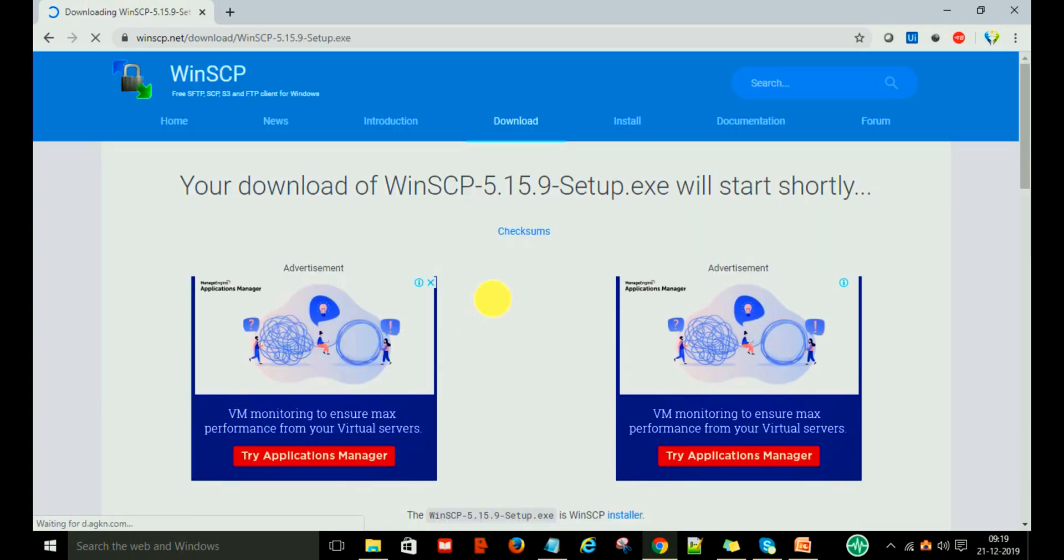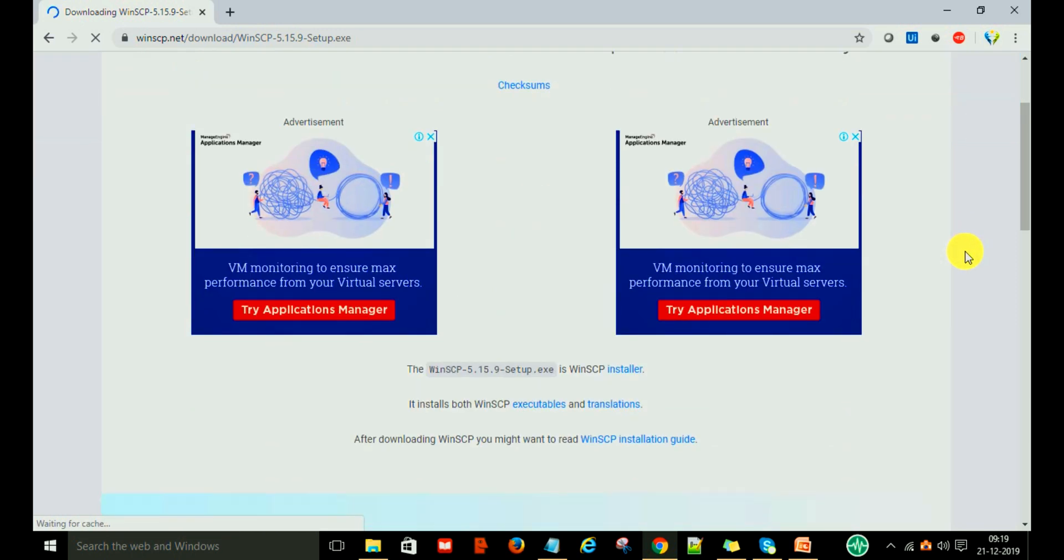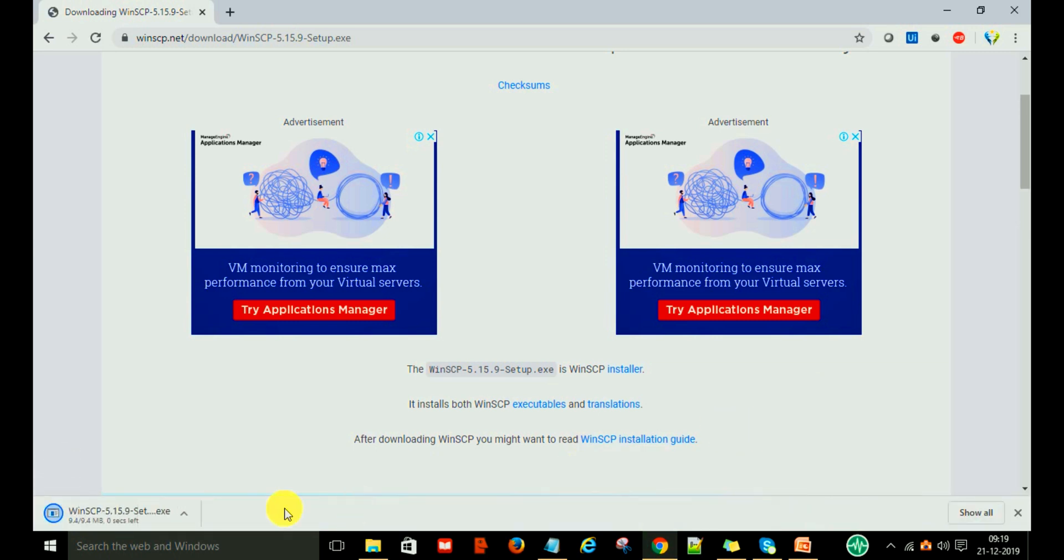The download will start shortly, and you just wait for 10 to 15 seconds. Here you can see that WinSCP is downloaded successfully.